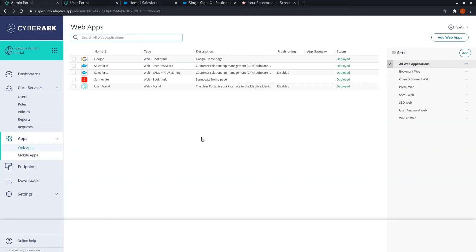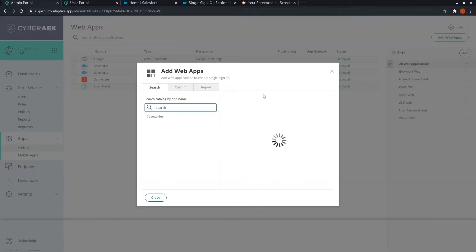Now if we want to customize an integration according to our needs, we will see how to customize. For customization, go to add web apps.